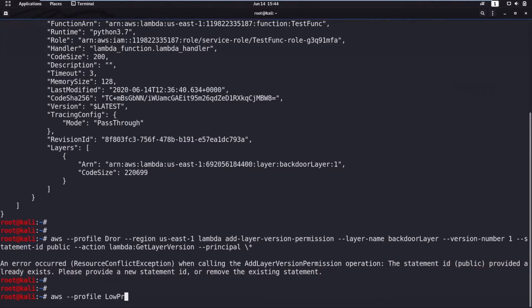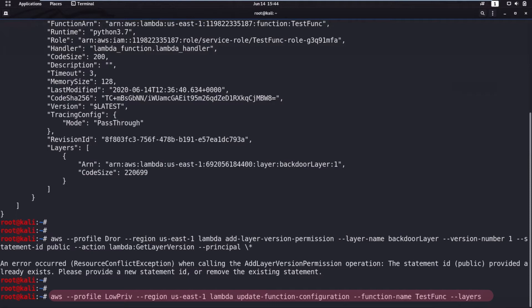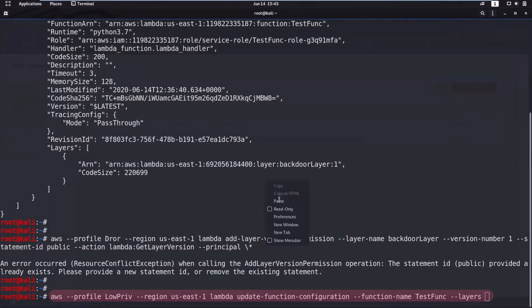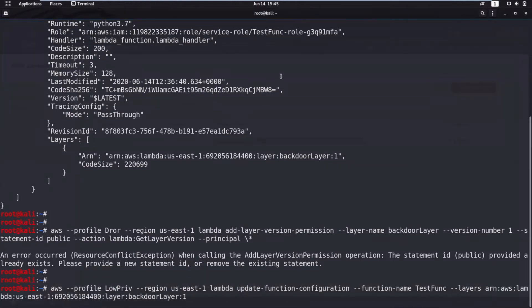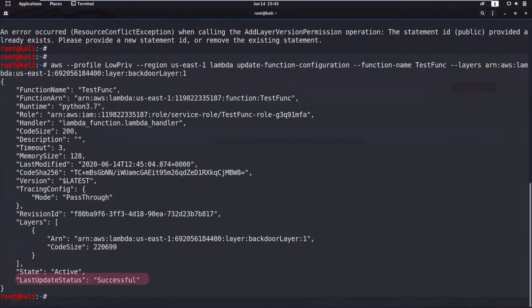Now we are back to the victim's account with the low privilege user the attacker obtained the credentials for. The attacker updates the function configuration with that compromised layer from the attacker's own account. This layer contains a payload so that when the Lambda is invoked, it will send the data the attacker wants to their own machine.